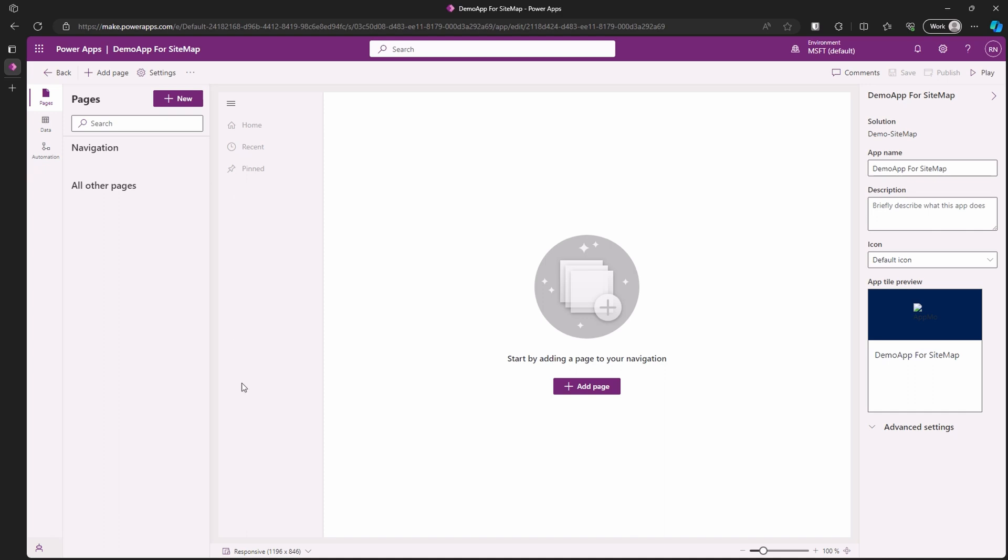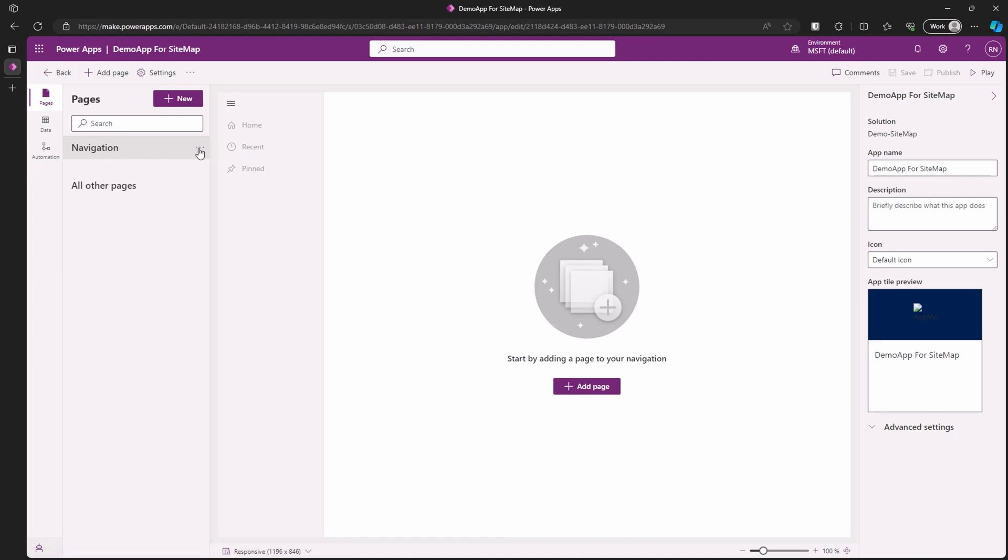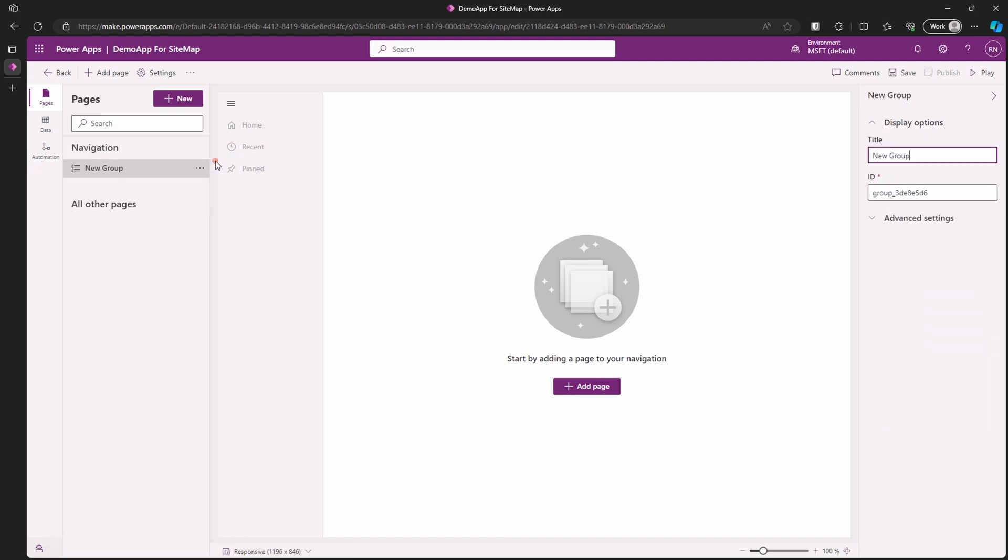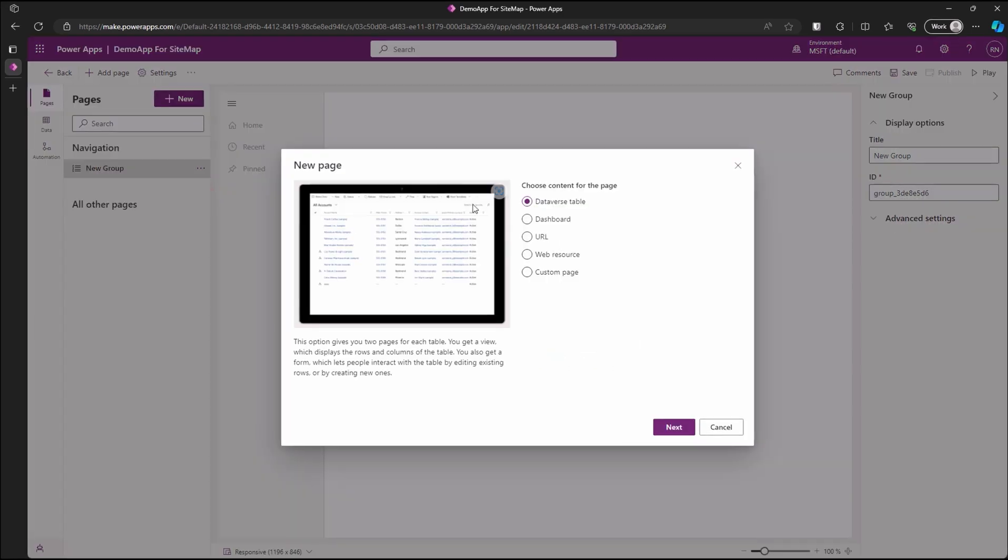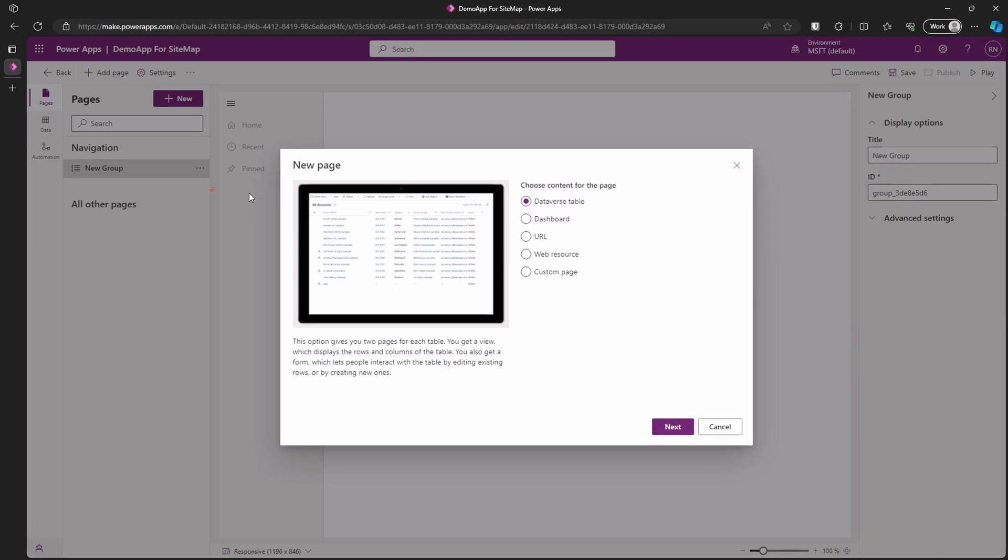Let's go to the navigation and start customizing our sitemap. Click on the ellipsis next to the navigation. Select new group. Notice we have a new group. Let's click on the ellipsis next to it and click on the new page button. This brings up a dialog window with a list of things you can put on the page navigation. Let's choose the dataverse table option and click next.